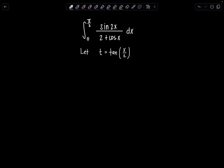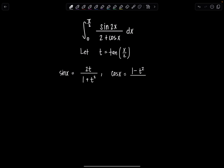I solved a few other integrals using this substitution, and it's credited to a German mathematician. So if you need some context, check out the other videos. But basically, when we make this substitution, sine of x is equal to 2t over 1 plus t squared, cosine of x is equal to 1 minus t squared over 1 plus t squared, and dx is equal to 2 dt over 1 plus t squared.